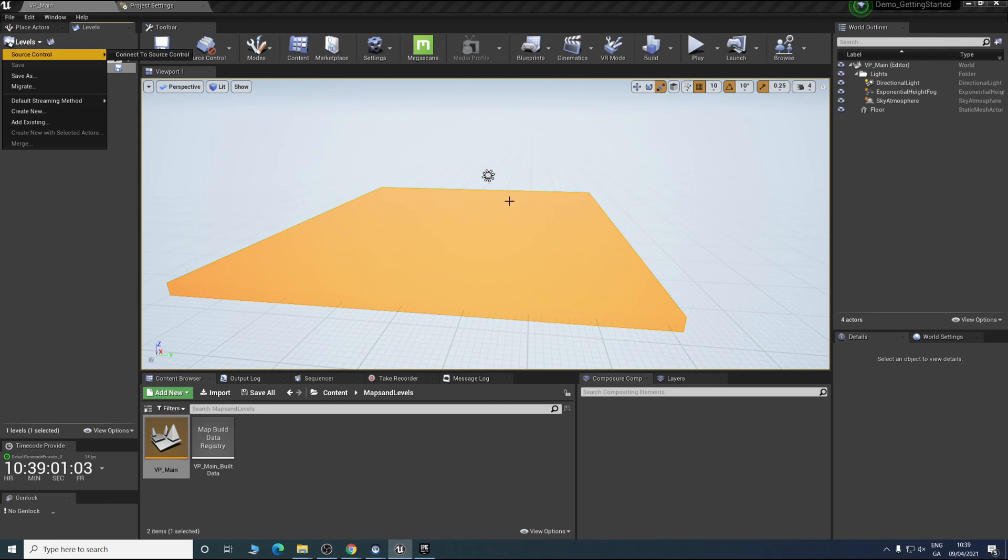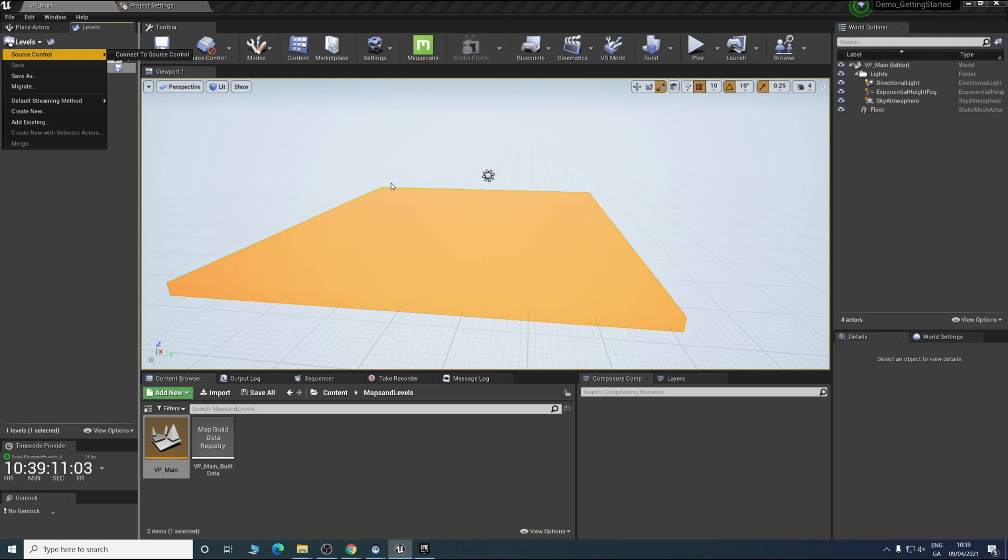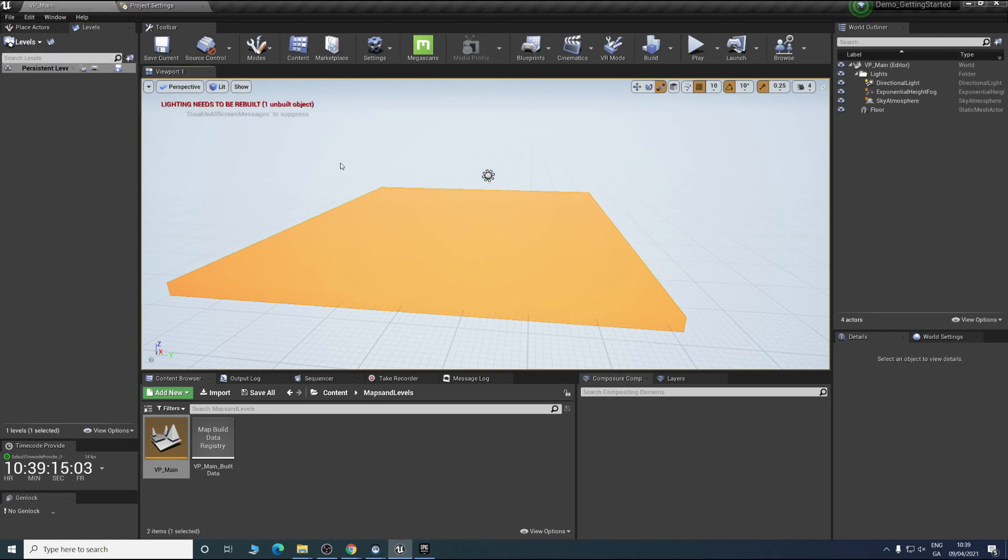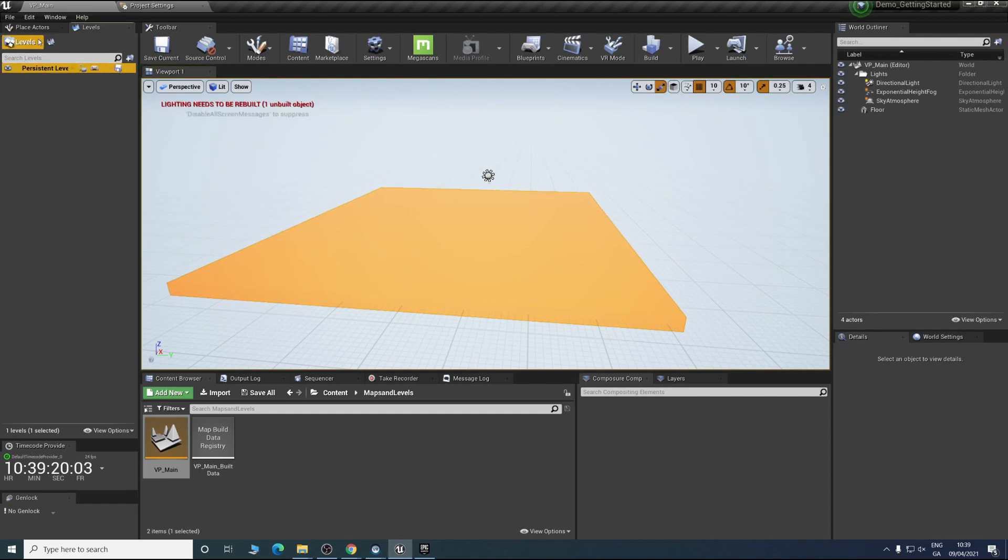If you want two levels at once, this core level will eventually be all our virtual production content. This is where we'll be storing all the cameras and anything that's related to virtual production. Then we can add other scenes to it so that we don't need to be recreating everything every time.